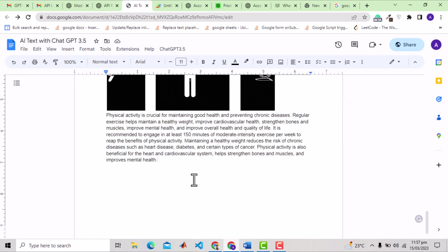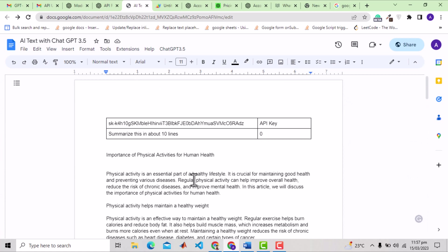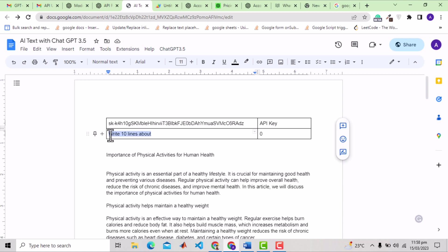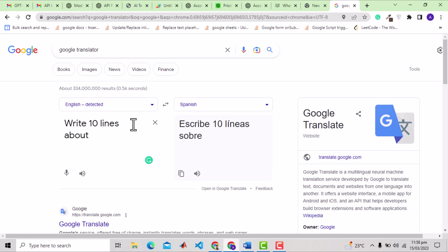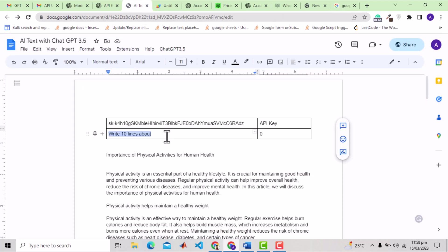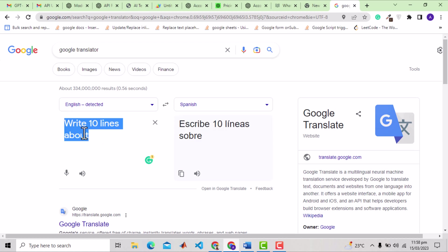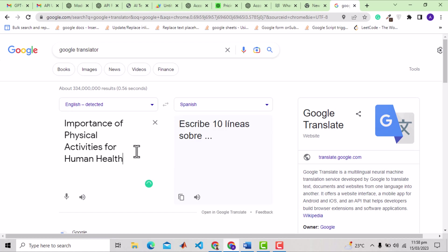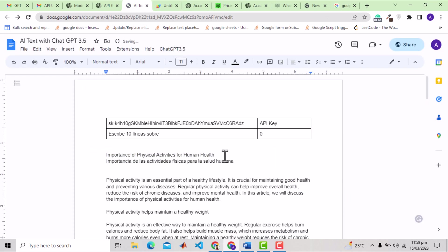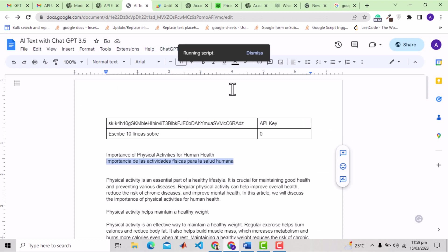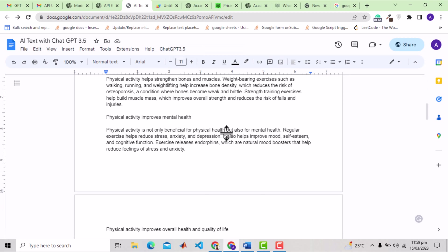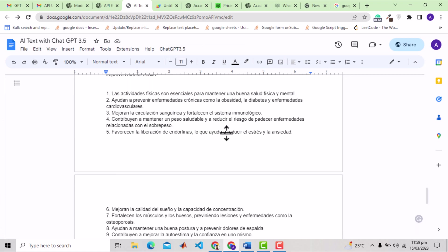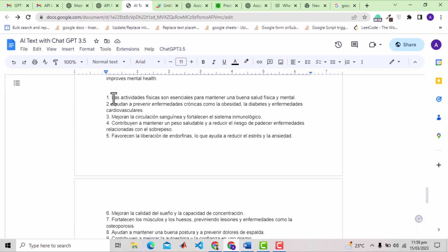Now I will quickly show how you can use the solution with some other language, for example, Spanish. The idea is very simple. Just put the base prompt and the description in that language. So I will copy the base prompt and will translate that into Spanish. We'll do the same for the description. And now we'll select the description in Spanish and run the code. See that at the end, we have the 10 points in the Spanish language.